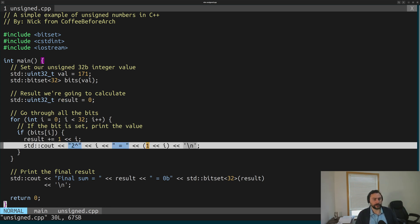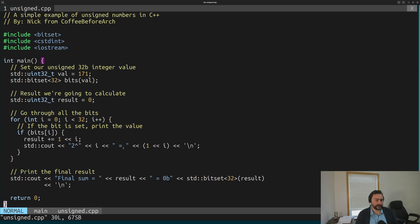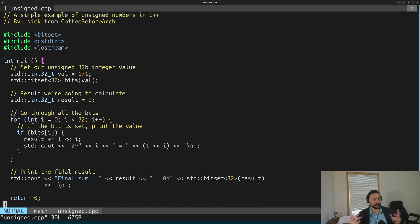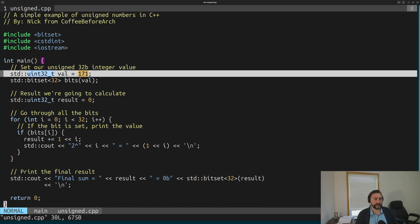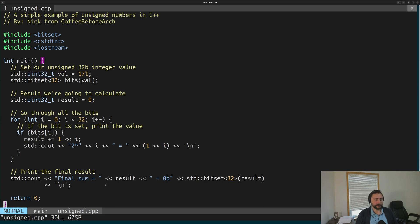We also print out which power of 2 we just added. So we have a printout of a power of 2 and what value it is. At the very end, we print our final result. After inspecting all the bits and adding up all these partial results, we should get the exact same number as our value.